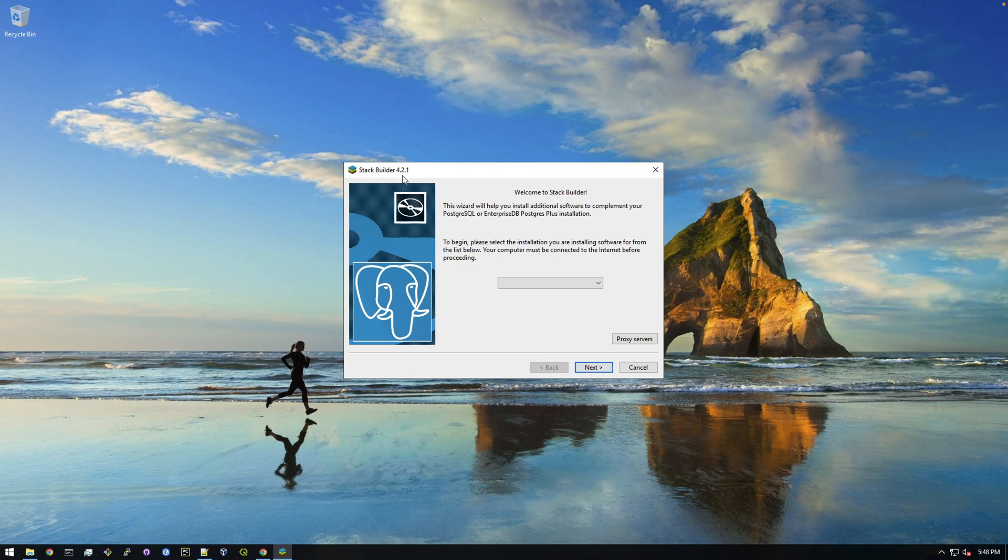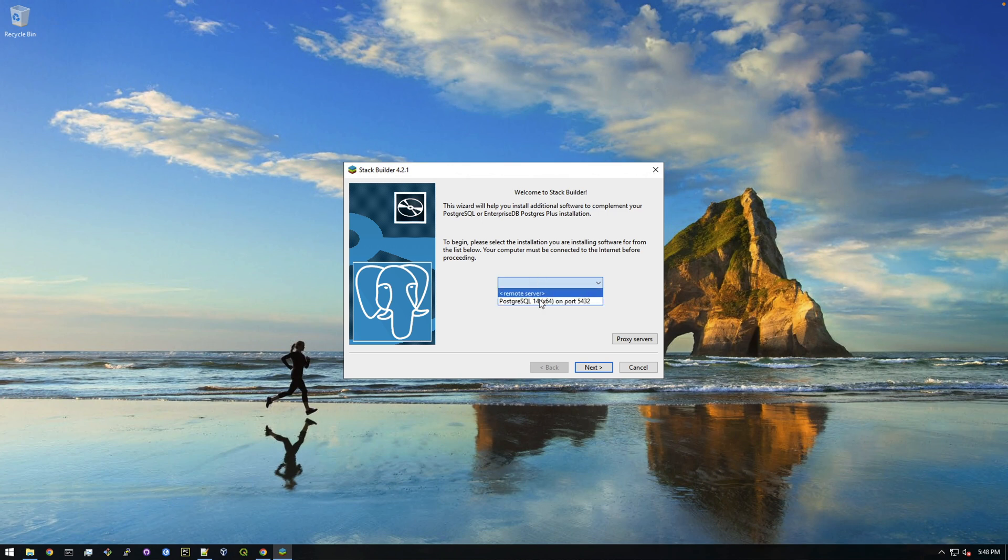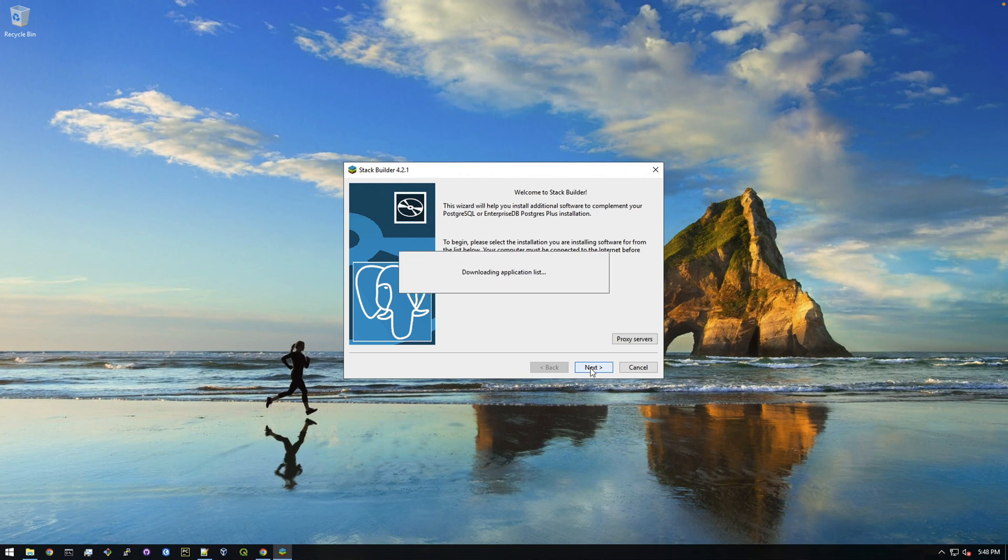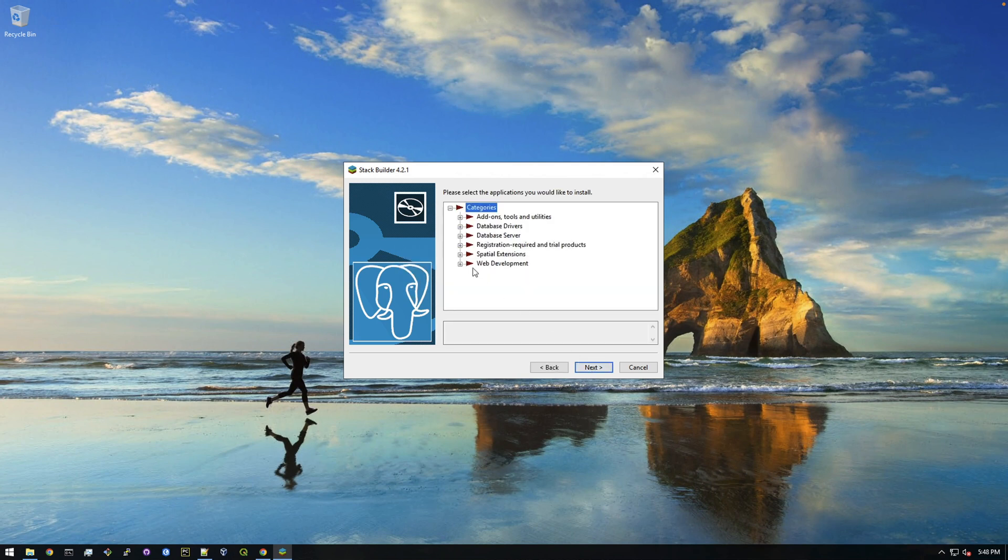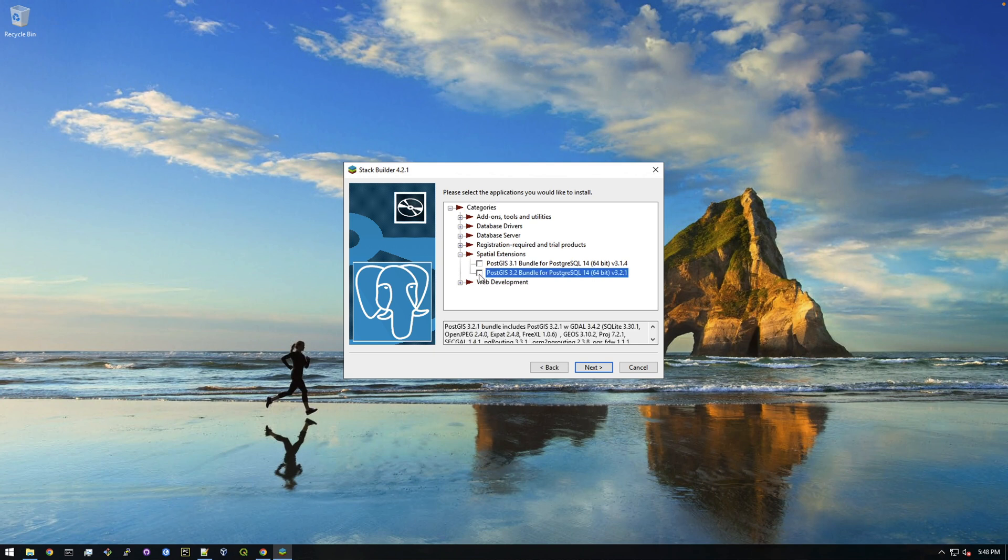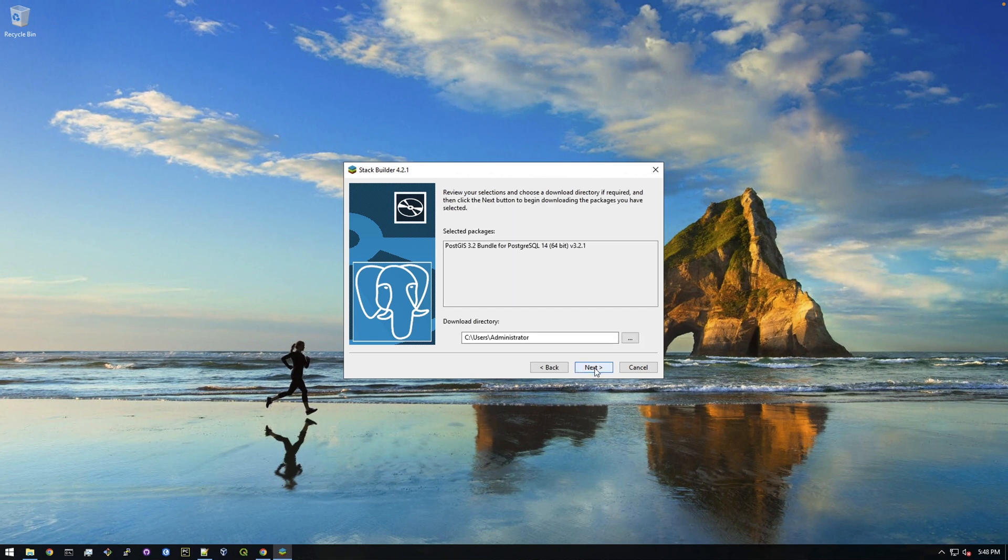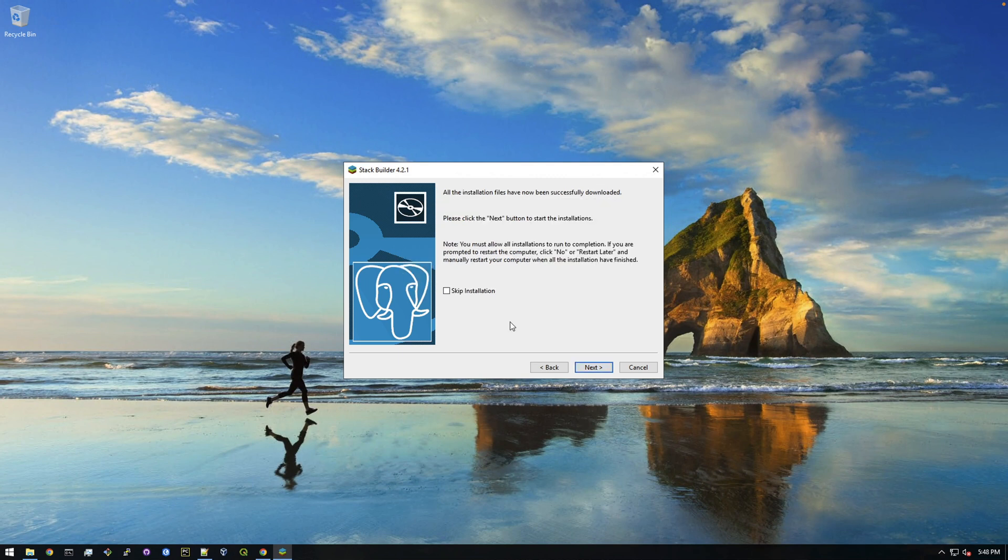Alright, so now this is stack builder and it's just asking what Postgres database do you want to run stack builder on, and we only have this one here. So just select that. Alright, and then we need to check the spatial extensions and then PostGIS 3.2 bundle, so just check that on. And then click next and next.